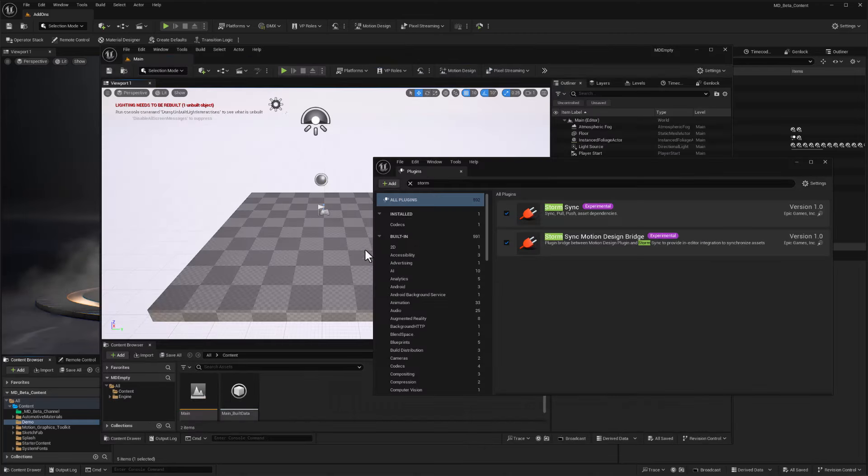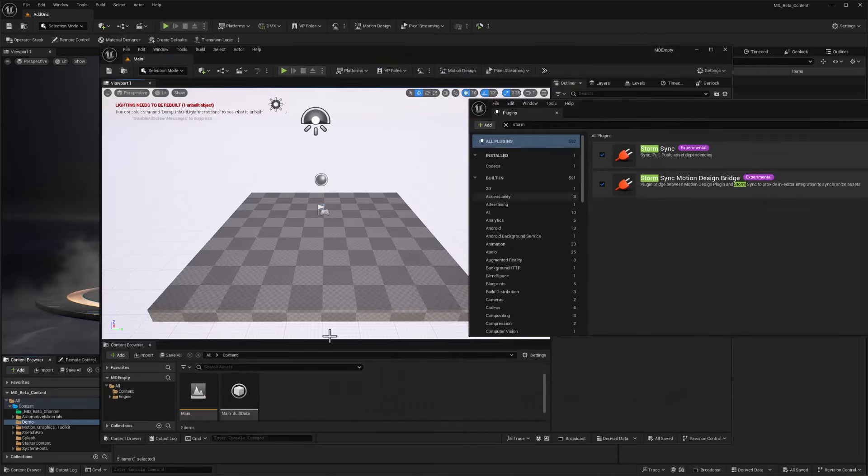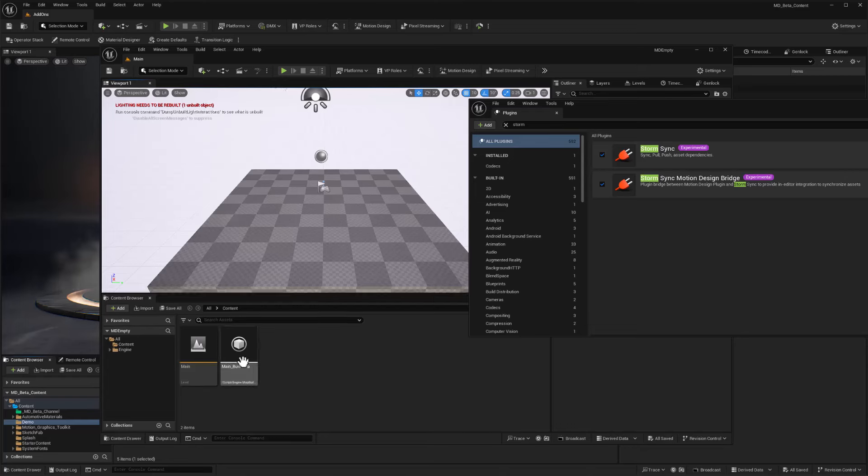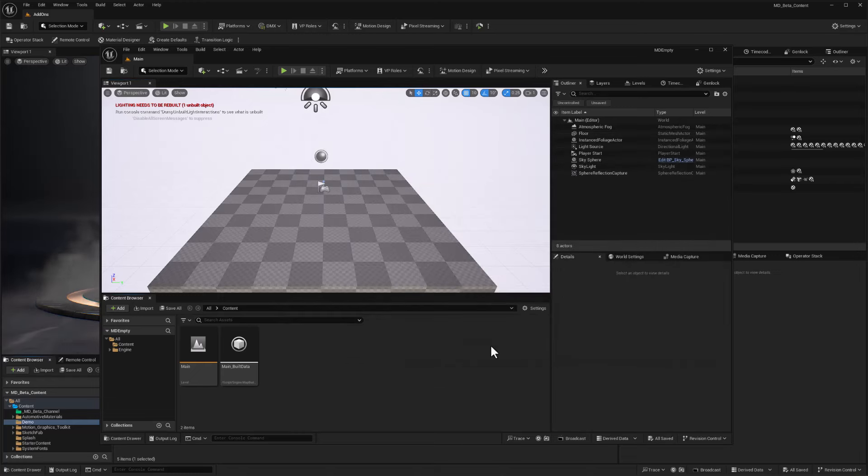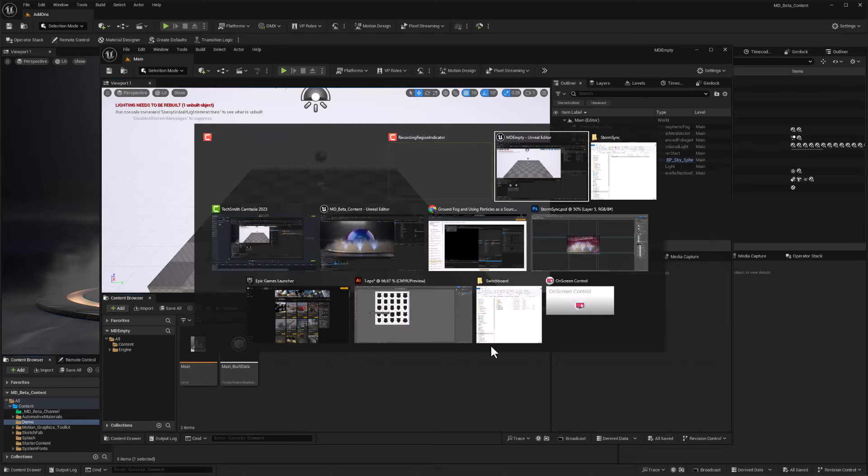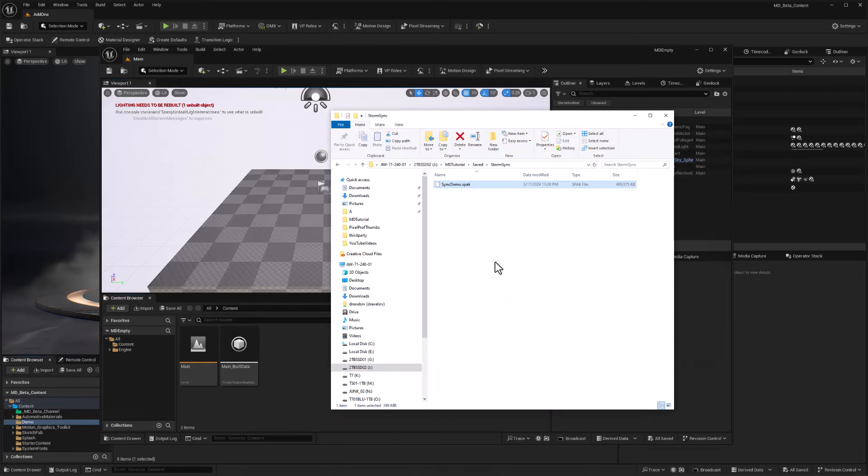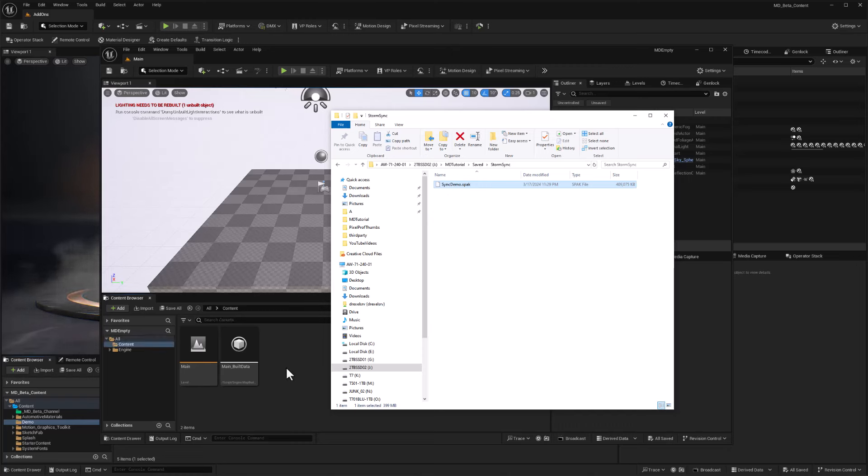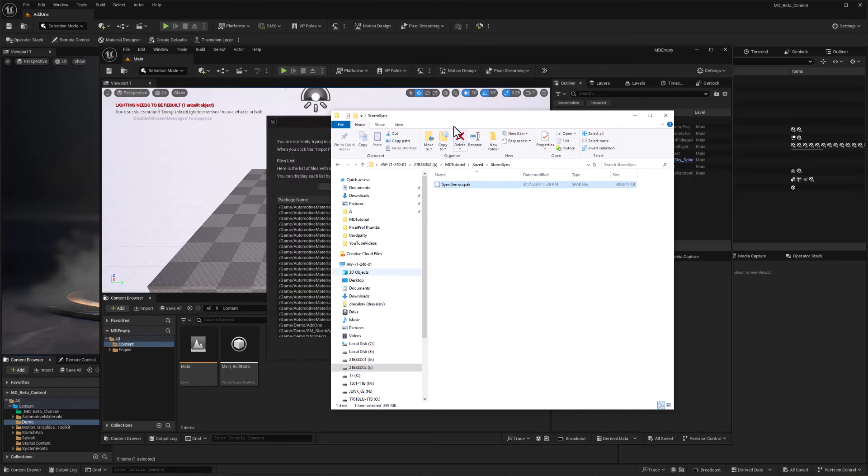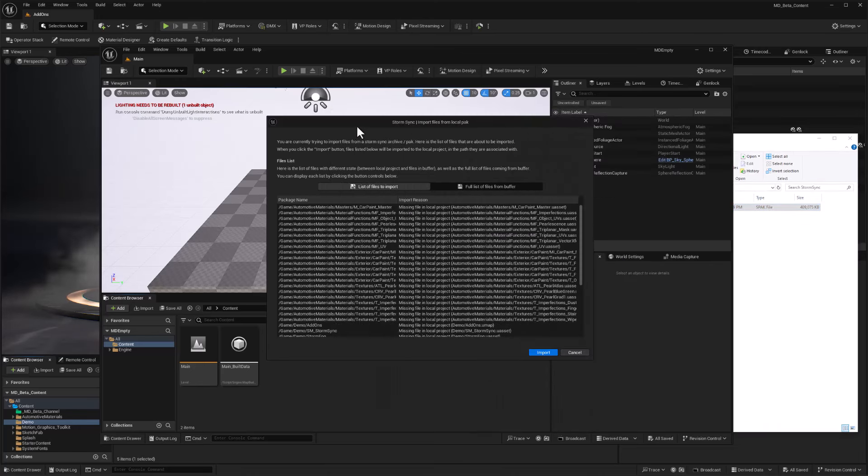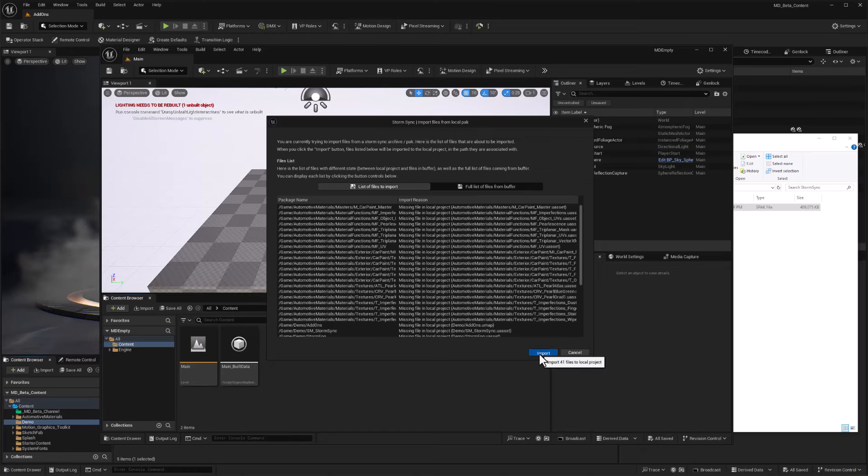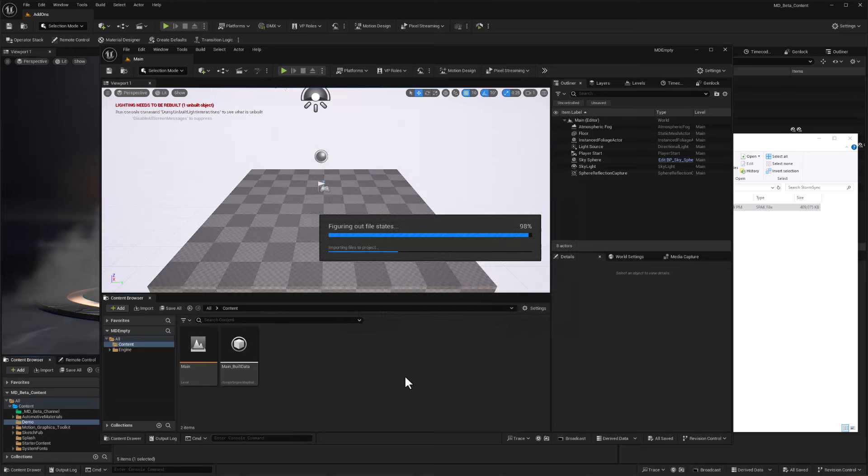For example, I've got this empty project here. There's nothing up my sleeve. There's nothing in this project. I've got the StormSync plugins activated for it. I will bring back my explorer and I'm just going to drag and drop this file right into Unreal. I get a list of files to import, so I will go ahead and import them all.